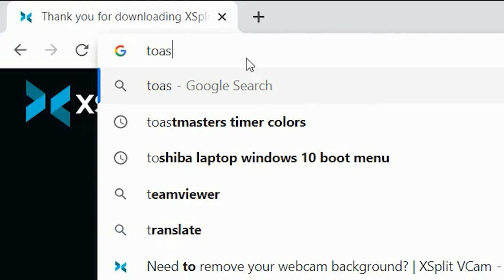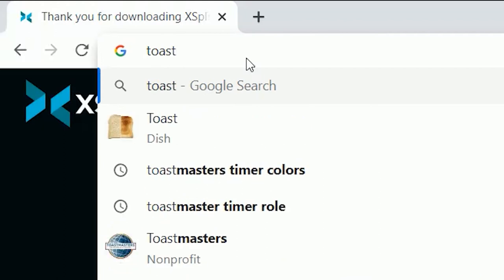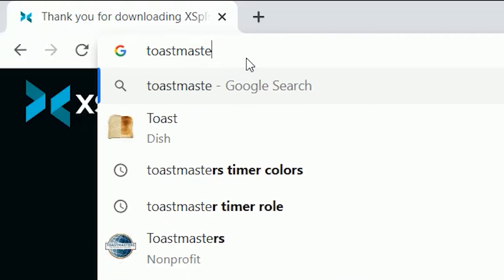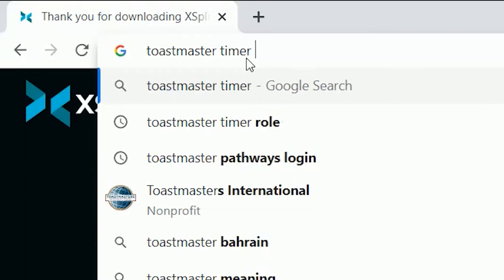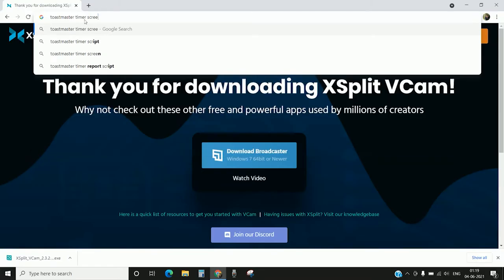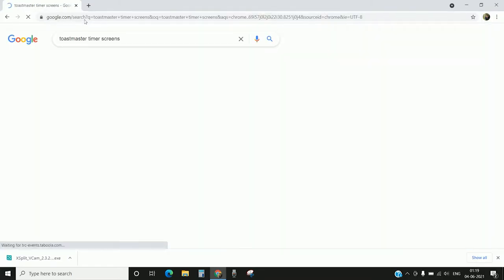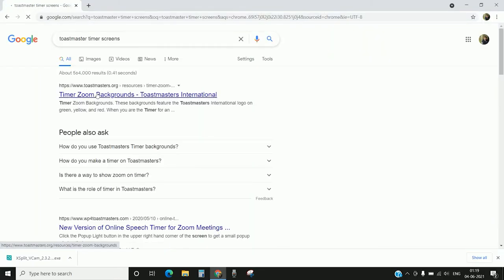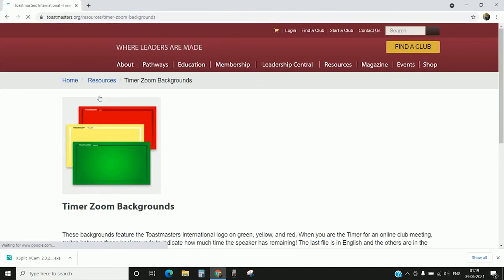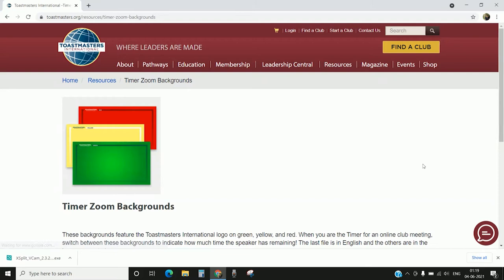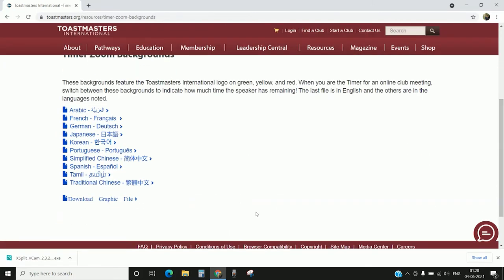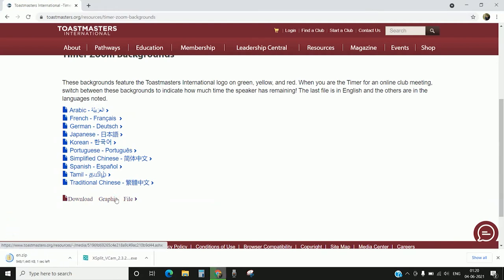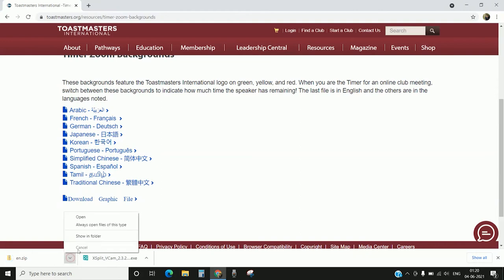Now we have to download the screens, the standard screens, the red, green, and yellow screens. For that, you can just type Toastmasters timer screens and it will take you to one of the Toastmasters resources page. You can download all these three images in a zip file. Click on download and that's it, it's pretty simple.